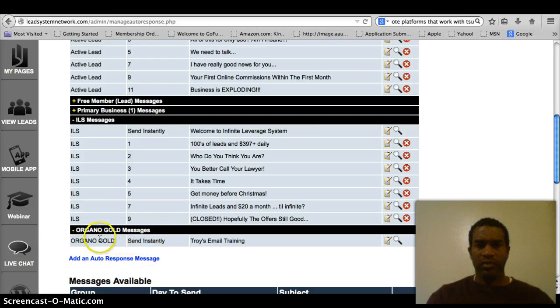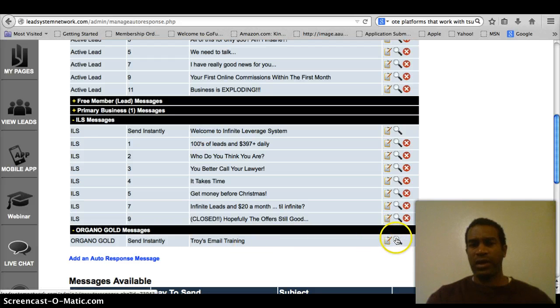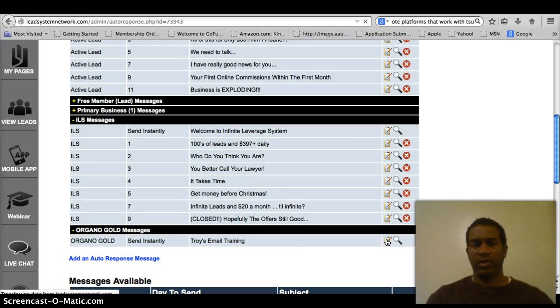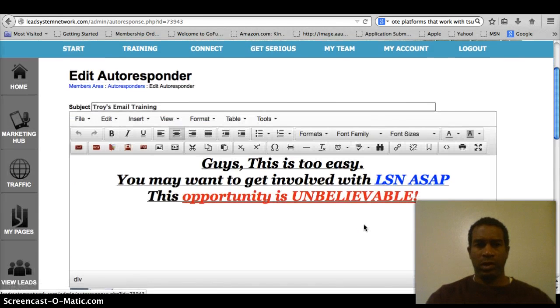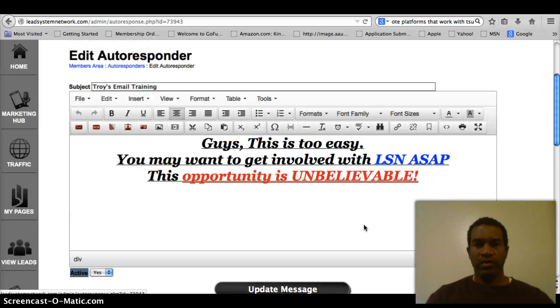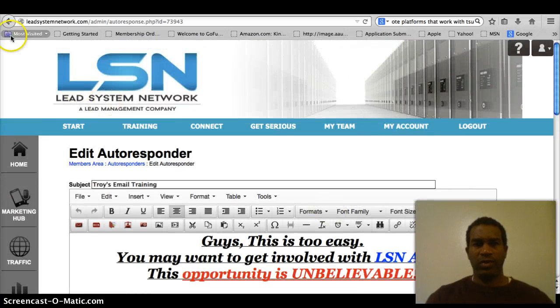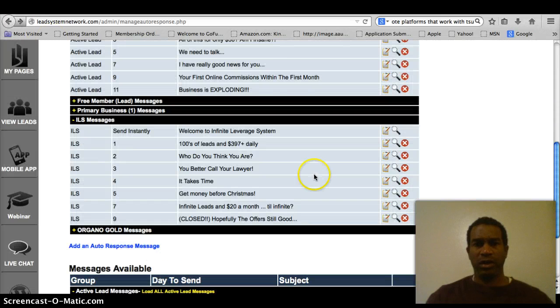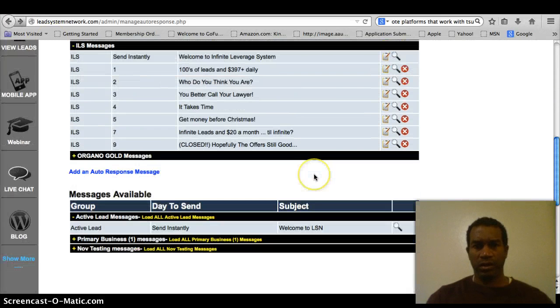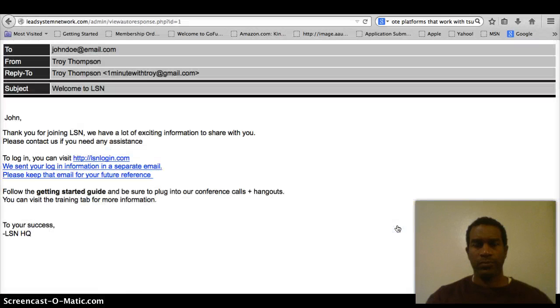And there it is with the Organo Gold group. It's in their messages. Troy's email training. And if we want to look at it, let's say we wanted to edit it first. Here it is. And we can edit if we wanted. But right now, we don't want to edit it. And let me just show you guys how it would look. And there you go.